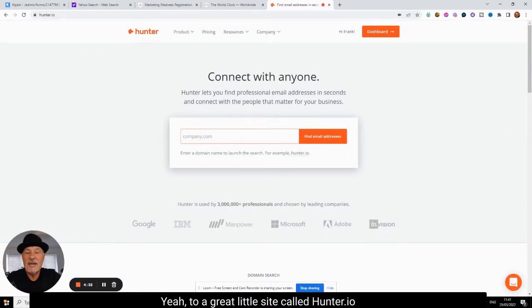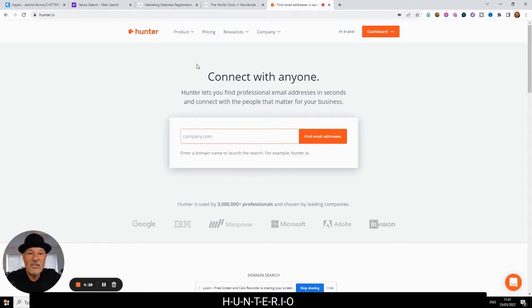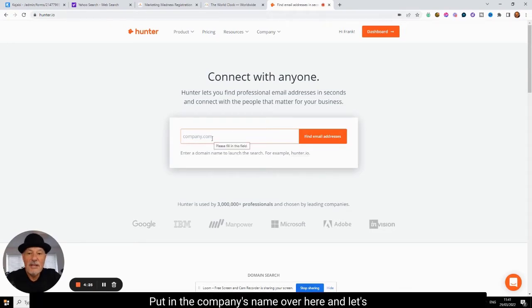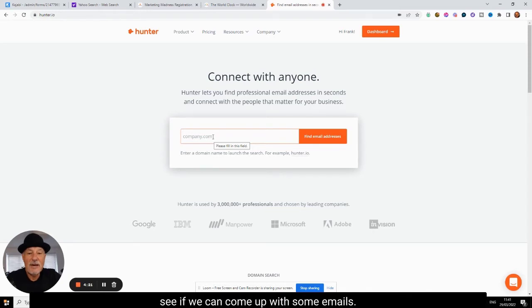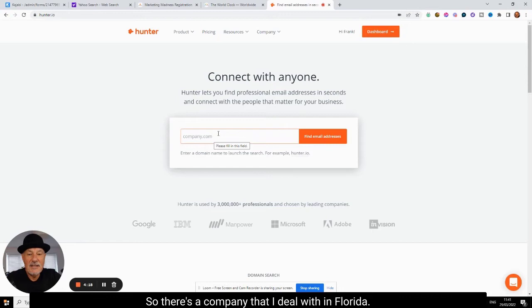So if we hop over here to a great little site called hunter.io, H-U-N-T-E-R dot io. Put in the company's name over here and let's see if we can come up with some emails.